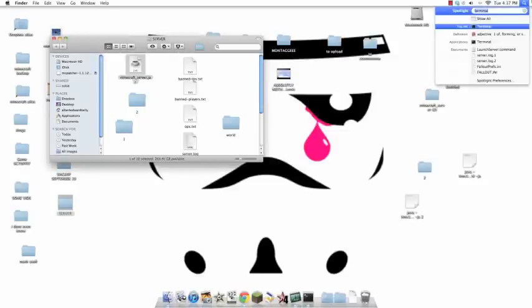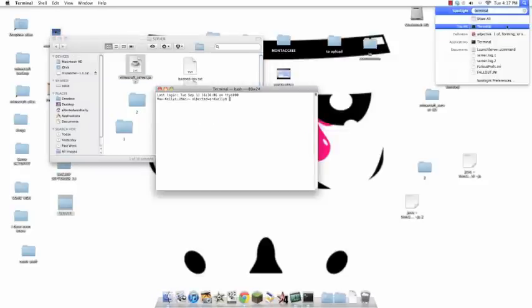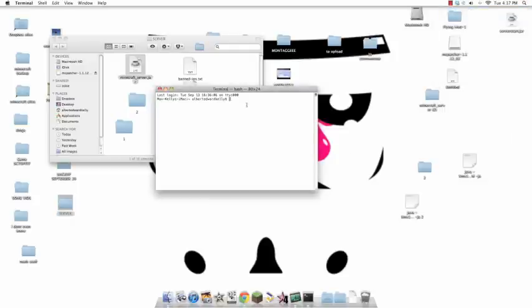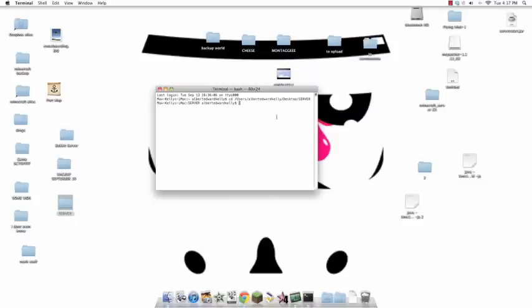You go into Terminal, which you can just go into here, type in Terminal, click on it. Now this thing should come up. What you do is you go CD, space, and then you take the folder that you made with all the stuff that appeared when you first started it for the first time, and you drag it in. Simple as that. Then you click enter.